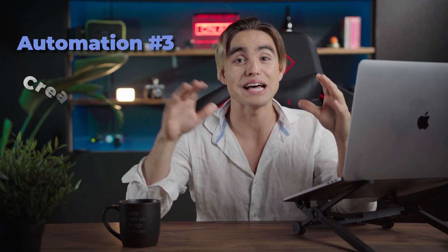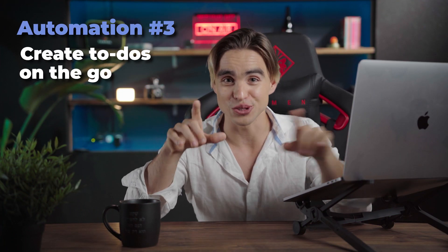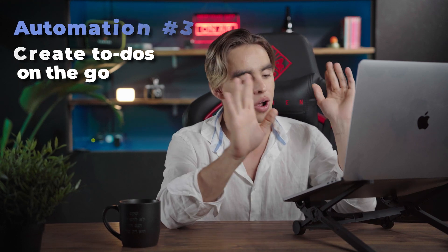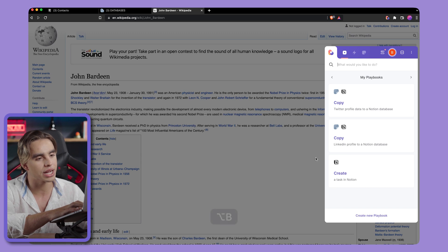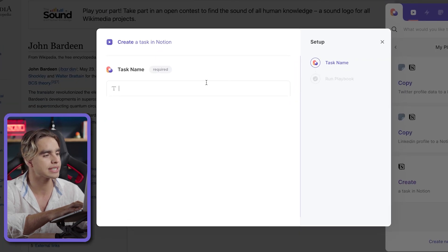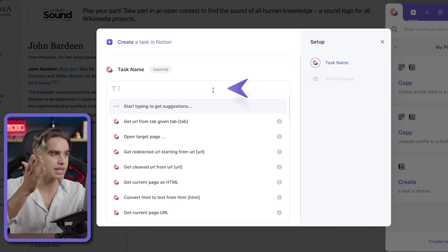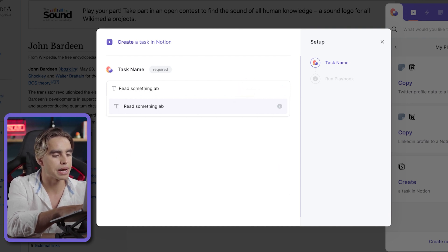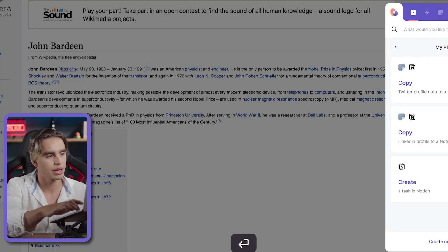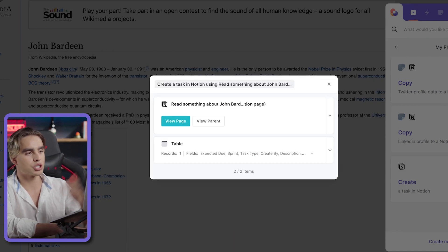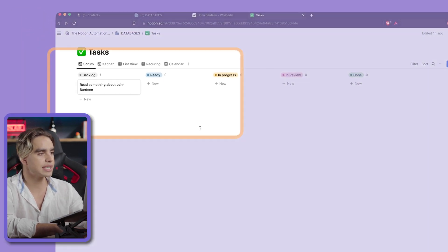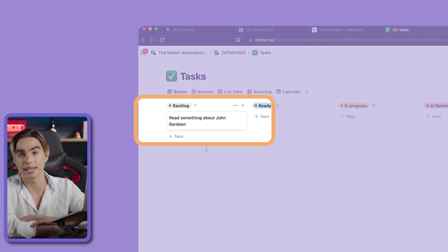Automation number three allows you to create tasks on the go, so you don't have to switch tabs, find the right database, and click on new task. All you need to do is hit the Option B shortcut, click on the card, select Create New Task, and give the task a name — for example, 'read something about John Bardeen.' Just like this, a new task was created. Let's click on View Parent, and here we have our task database with the task we just created. That easy.